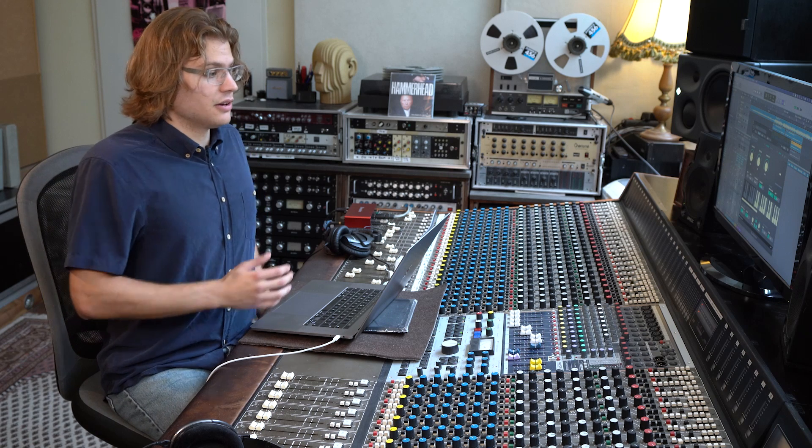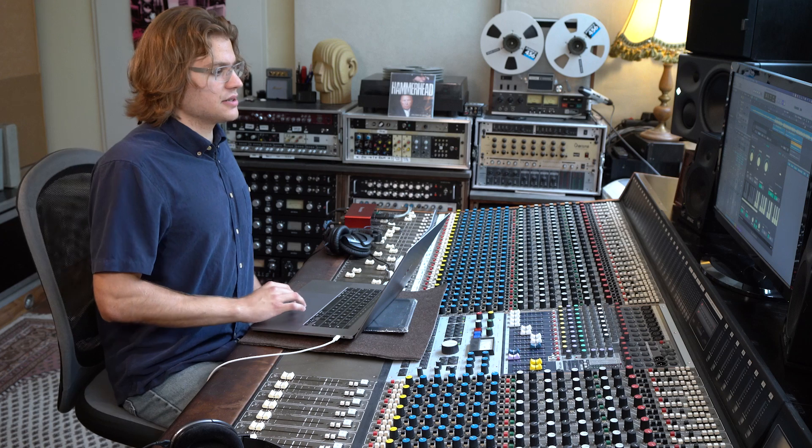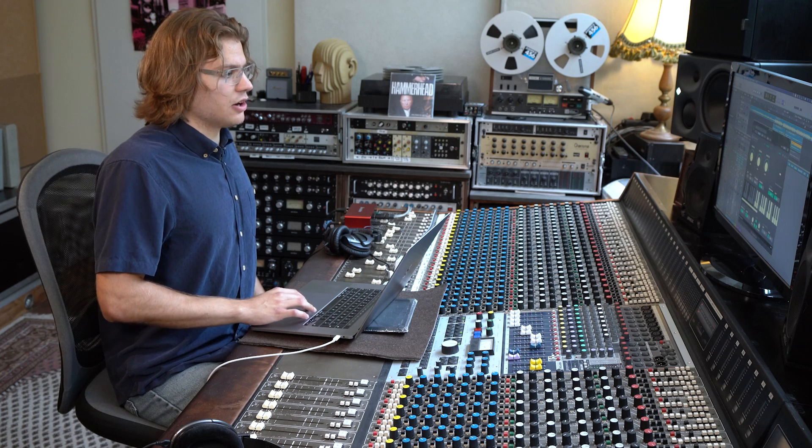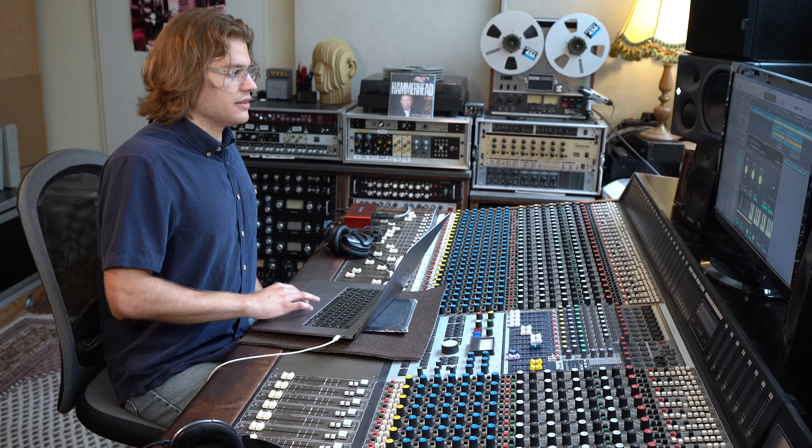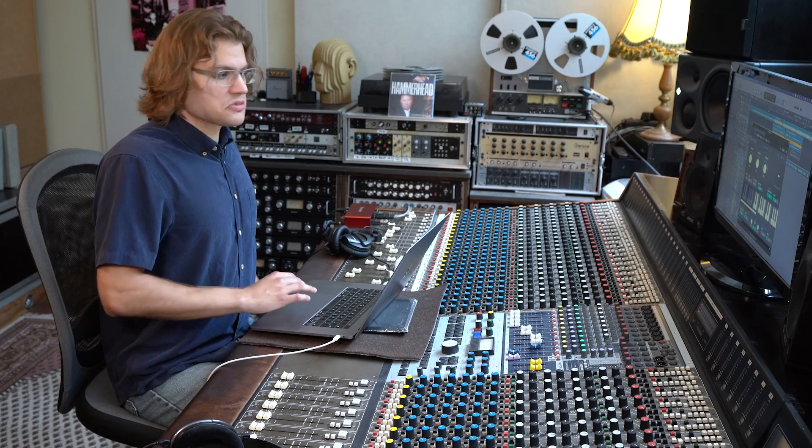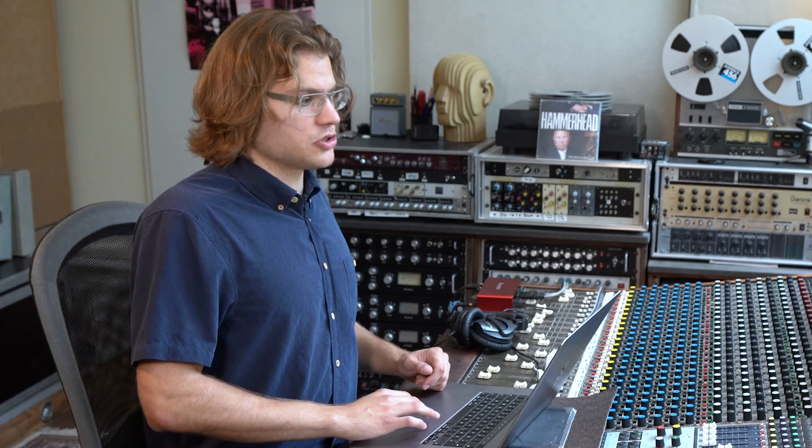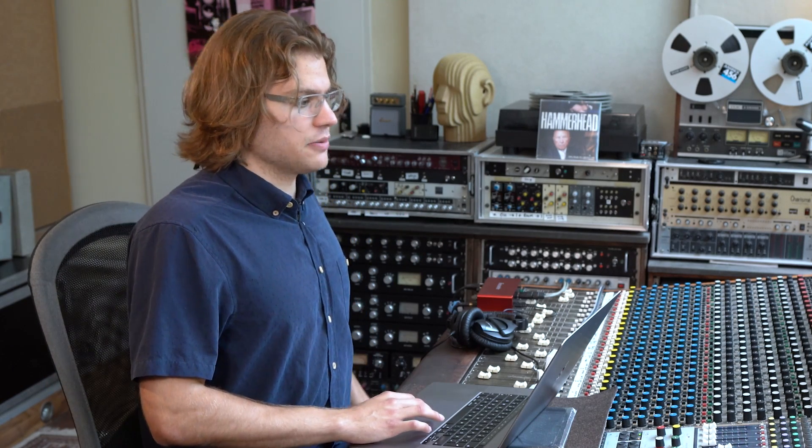As you can hear, we very quickly created a harmony that is in key and sounds pretty good, if you ask me. So that's how you can create a quick and simple harmony using the transposition feature.